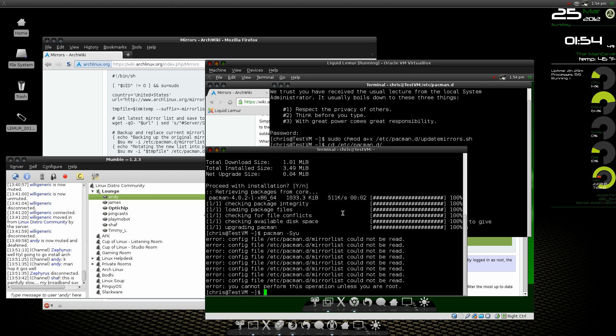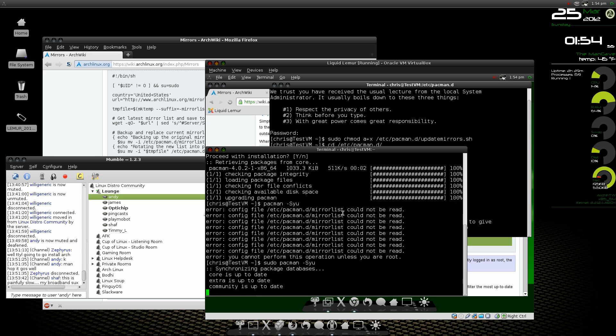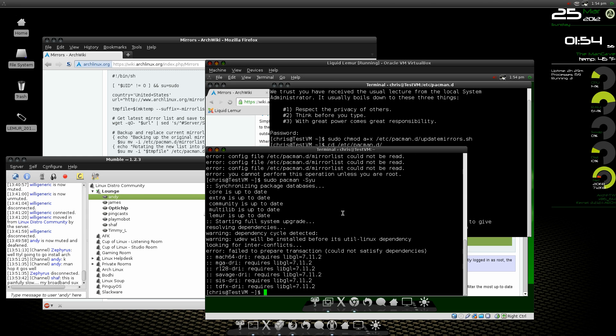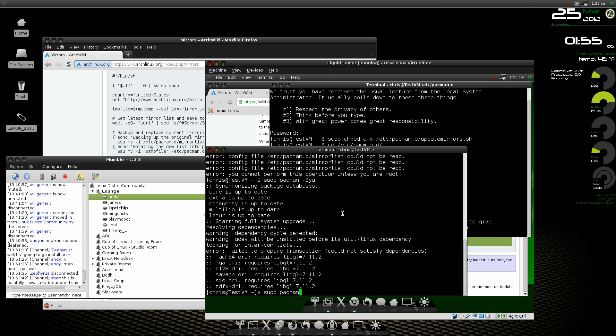So we're going to do a sudo pacman -Rdd libgl.